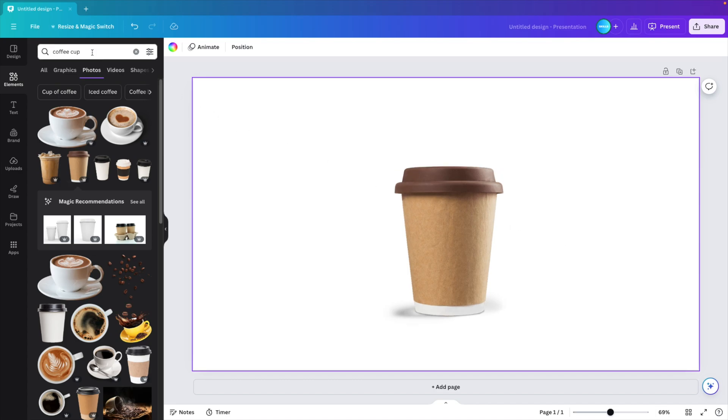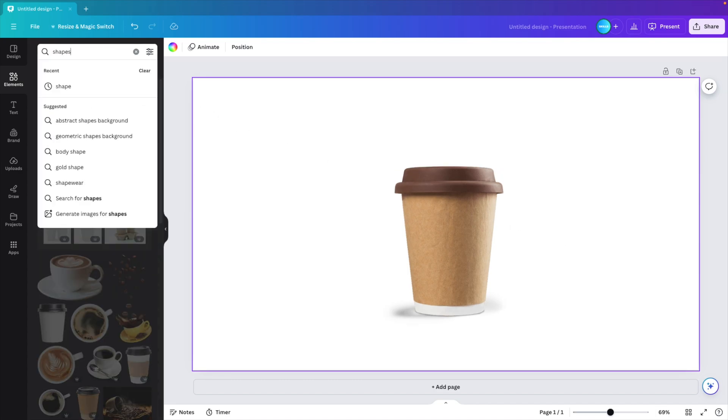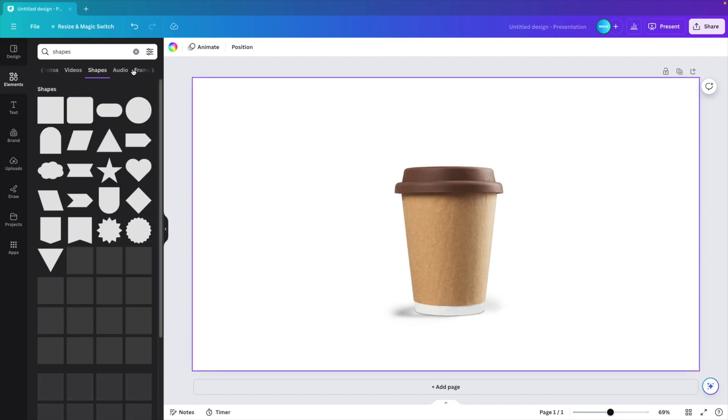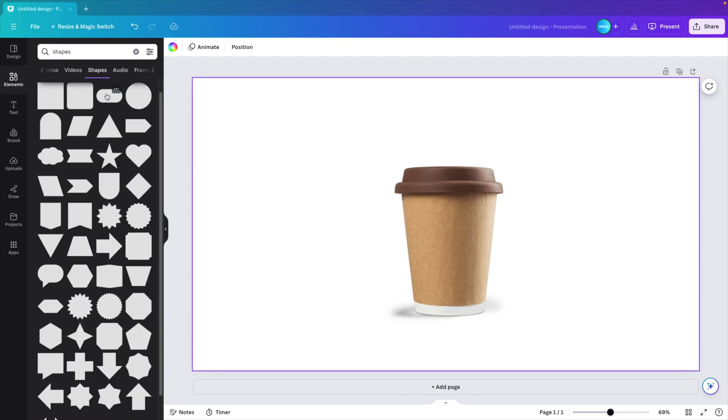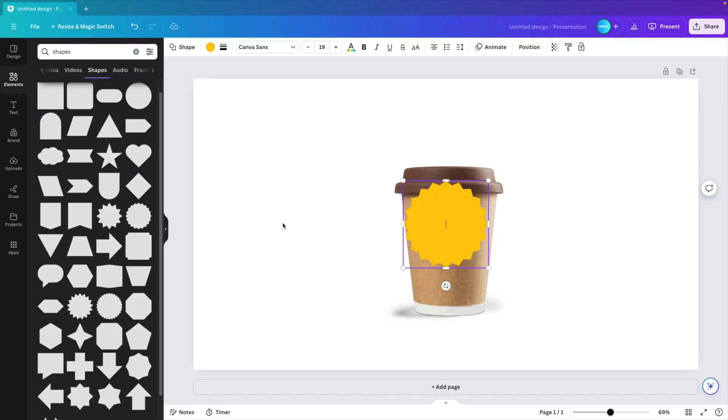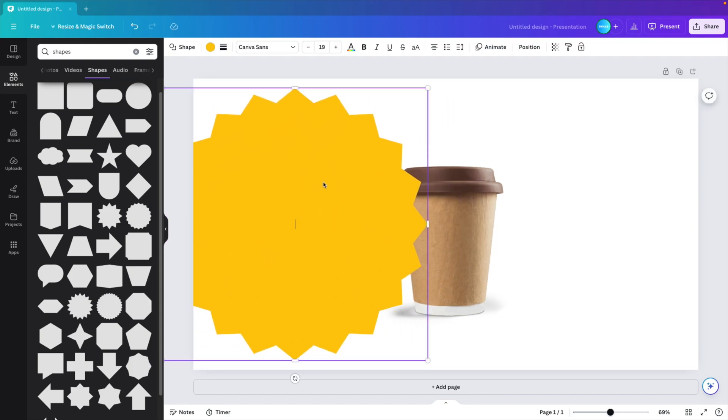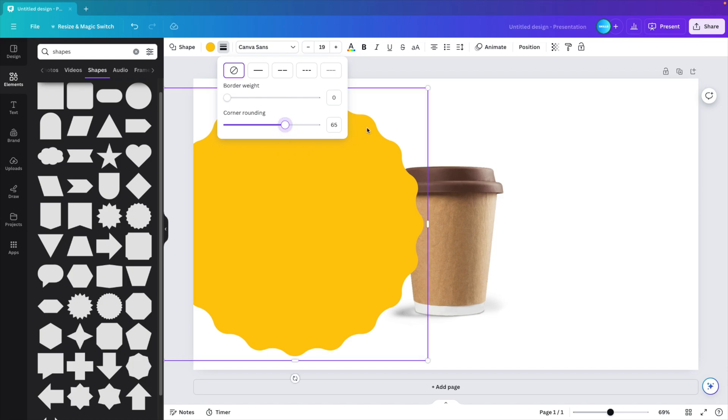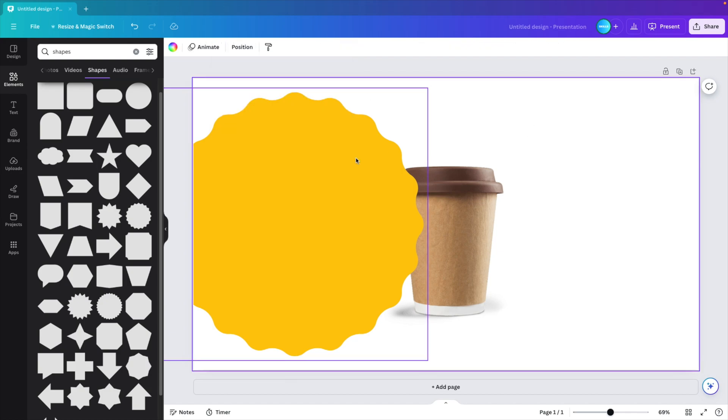Now we want to go to elements again and type in shapes. We go to the shapes tab and this will give us a selection of different shapes. And here we want to look for the shape with the little edges. So there's a few options here. I'm going to choose this one and add it to the slide. I'm going to increase it in size, around here, and then go to border style. Here we can choose the rounding. And if I increase it, you can see that the roundness of these edges will smoothen off and round. So I'm going to put it to the maximum and then click away.